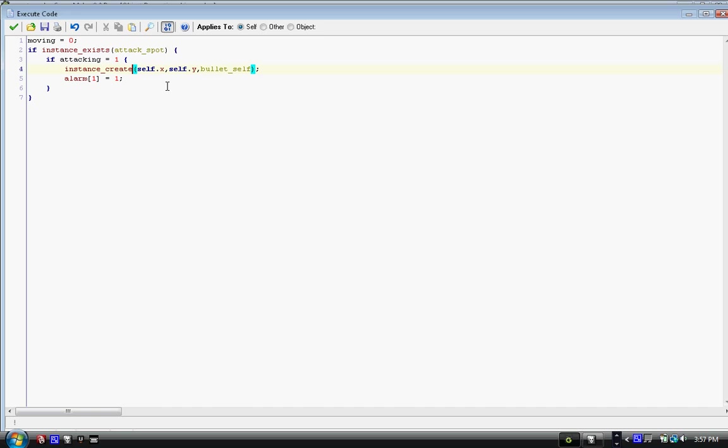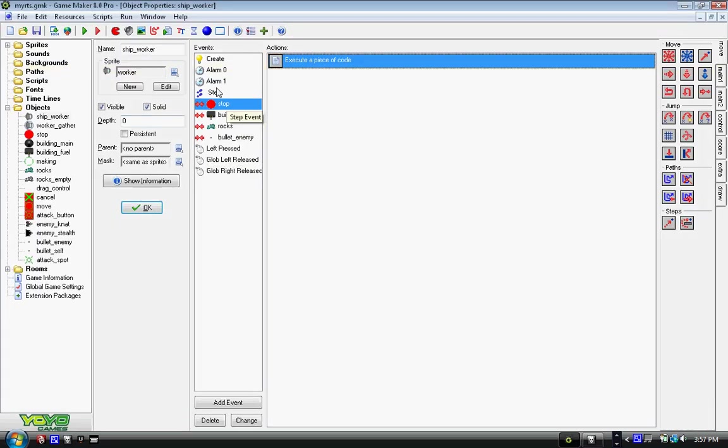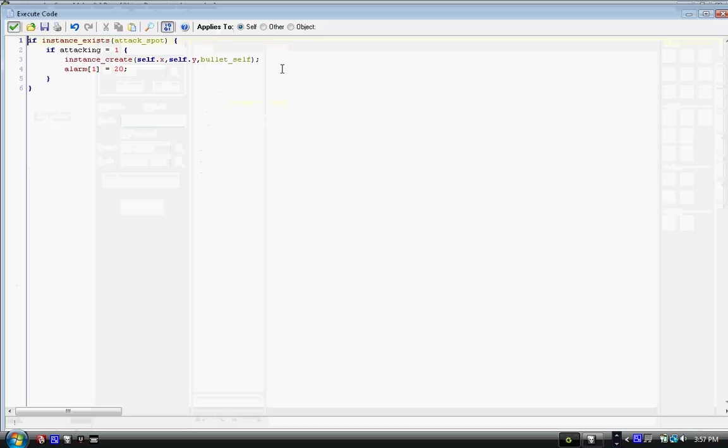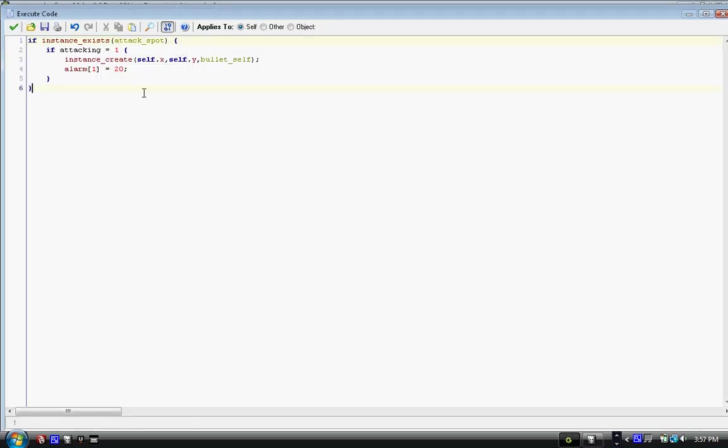So when we collide with stop, our object stops moving, and if we're supposed to be attacking, it attacks and starts alarm one which will go into a cycle. Now what you may want to do is in alarm one, write else, open bracket, then close it, then write attacking.